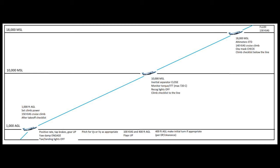At that point, we're going to be pitching for either VX or VY as appropriate. VX is our best angle of climb speed. VY is best rate of climb. If you're not familiar with these, VX, the best angle of climb, is the greatest gain in altitude over distance. VY best rate of climb is the greatest gain in altitude over time. So VX will yield a steeper climb as viewed from a profile view. VY will be the most economical climb.